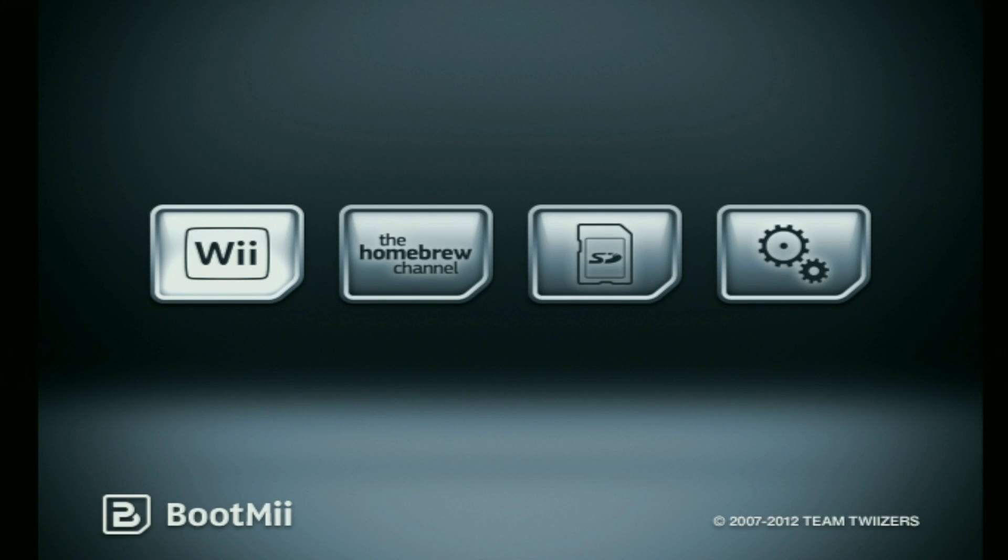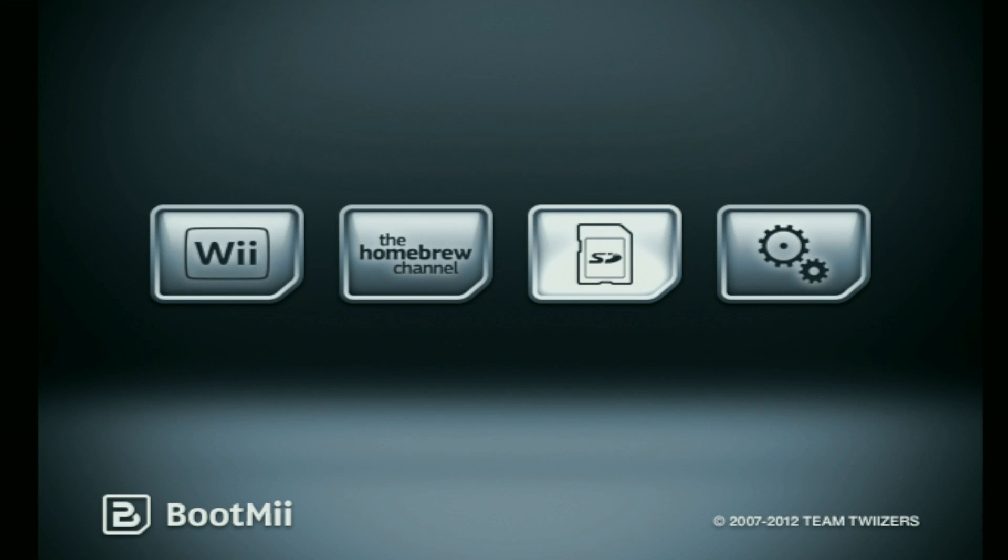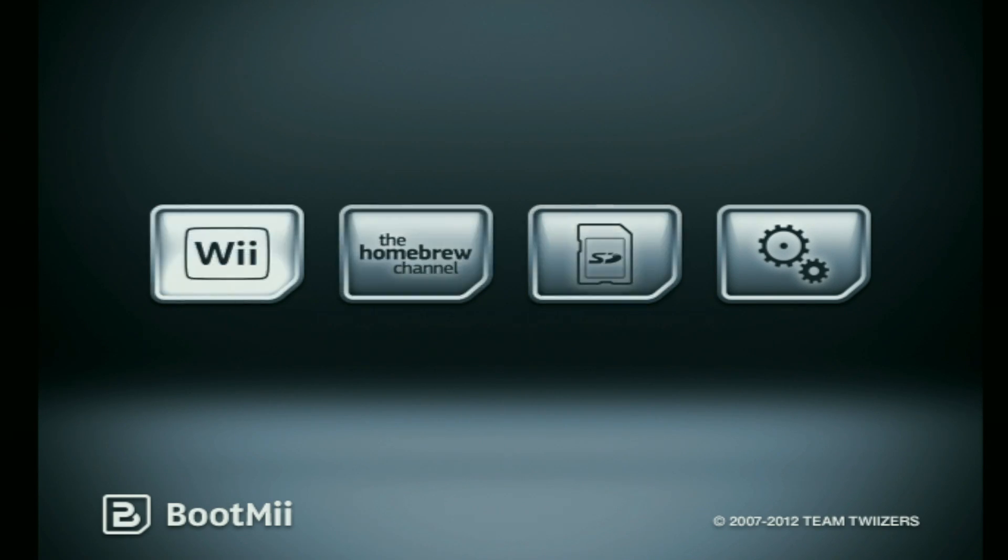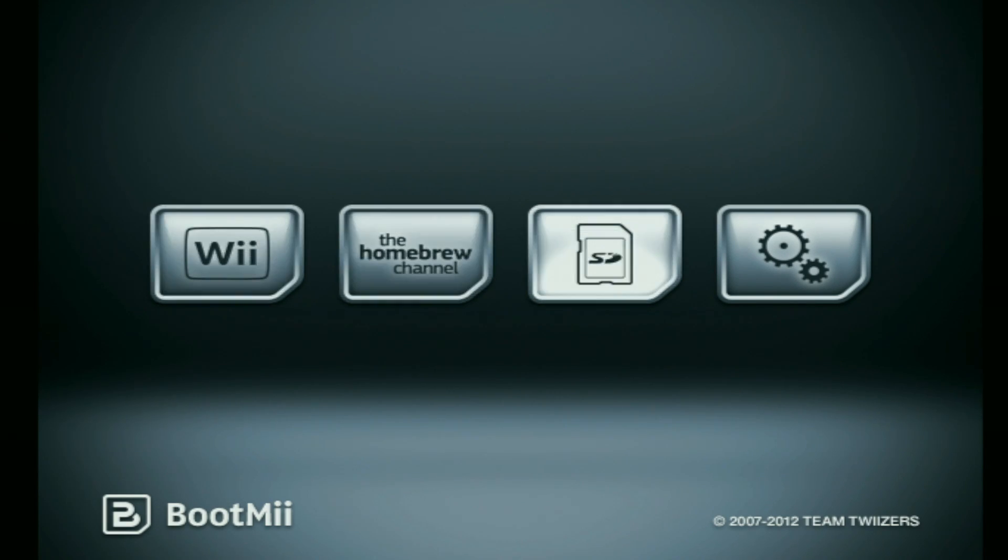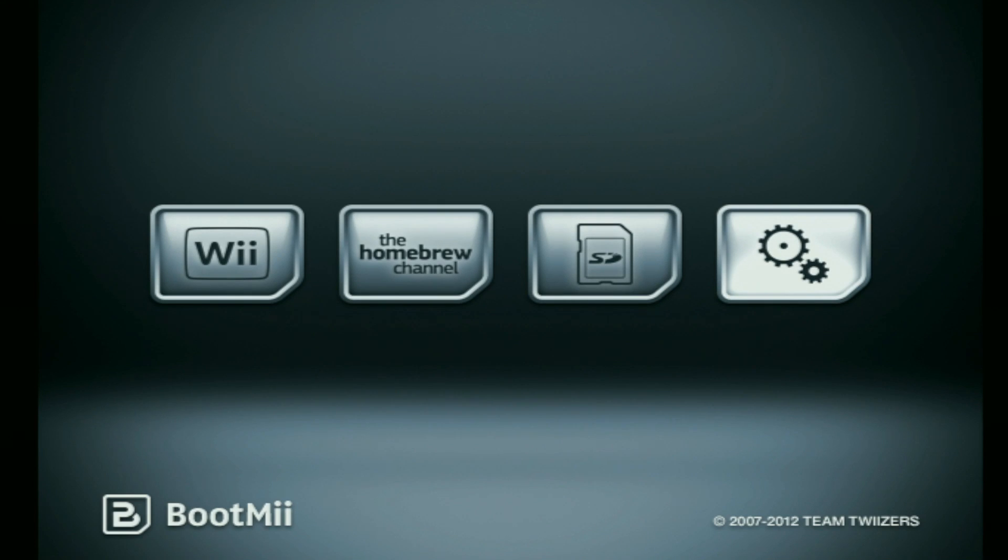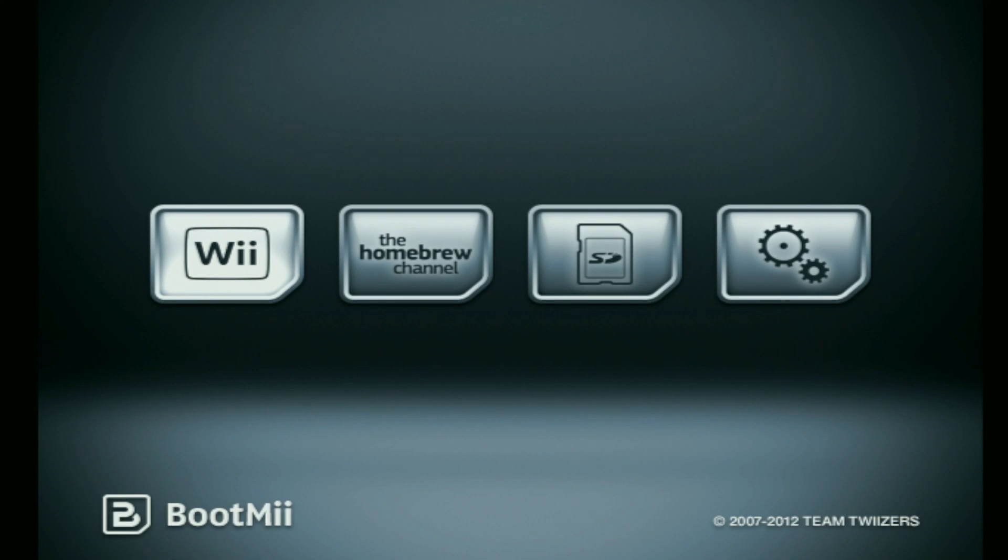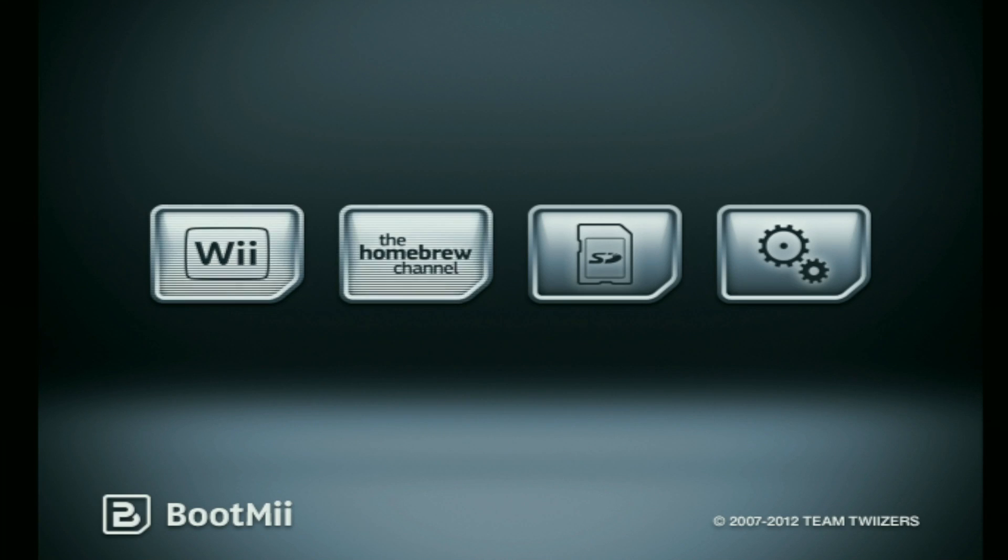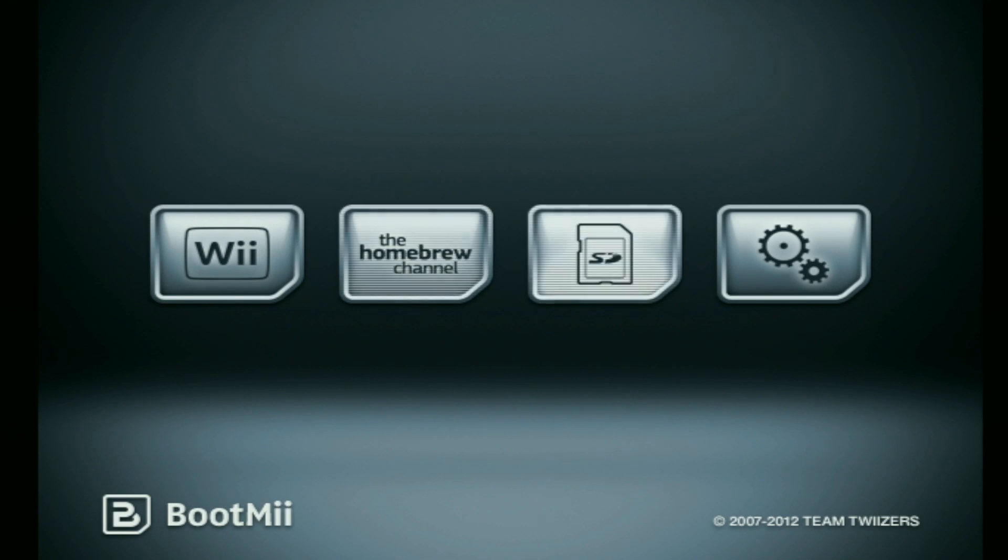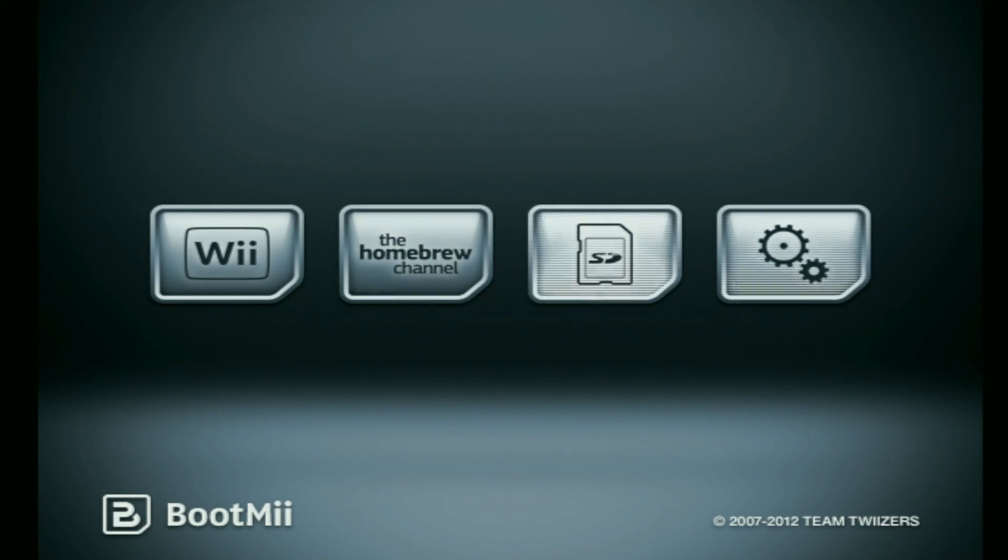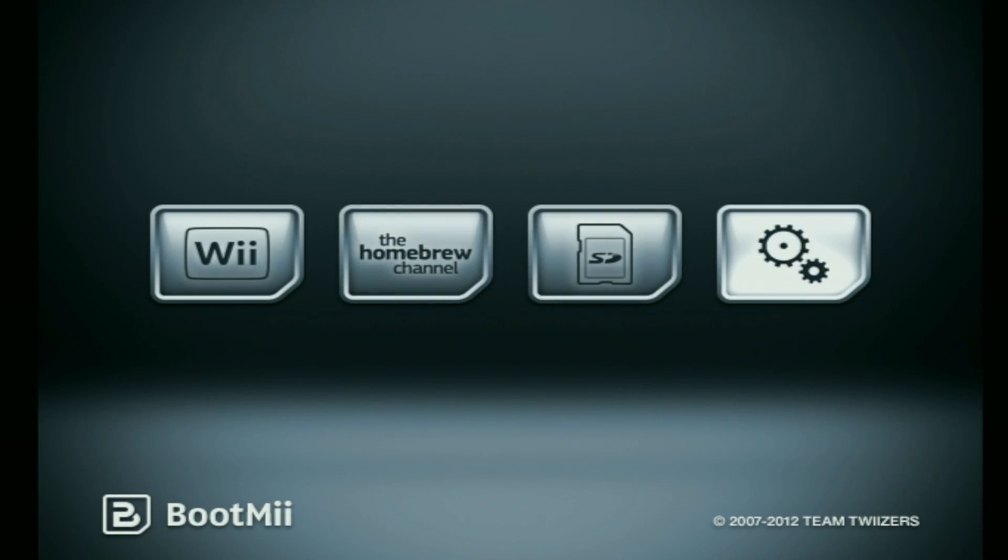Okay so once you're in the BootMii menu, you need to copy everything I'm doing right now. If you are using a GameCube controller, you can navigate through the BootMii menu with the d-pad and the A button. If you're not using a GameCube controller, then you want to press the power button on the Wii console to navigate through the menu. And to select an option, you want to press the reset button.